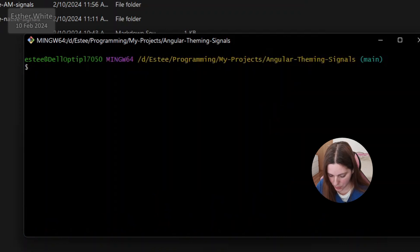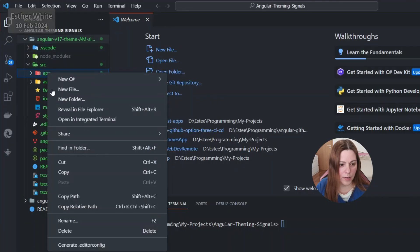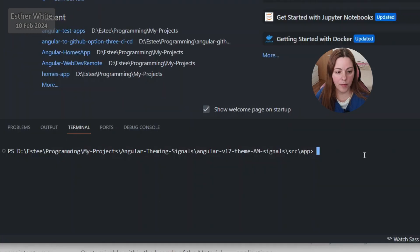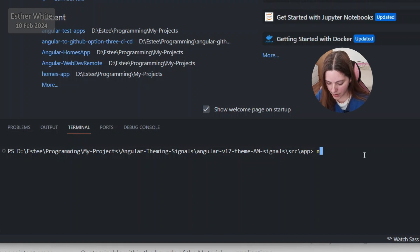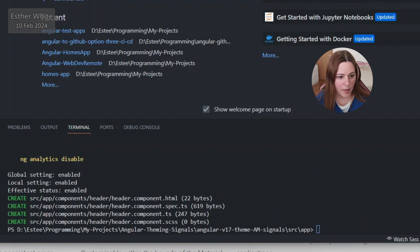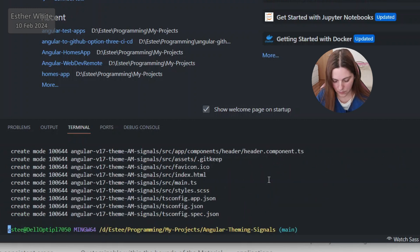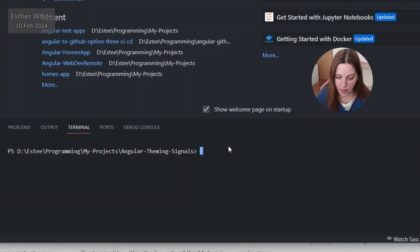Now that I have my app created, I'm going to open it in Visual Studio Code with `code .`. I'm going to open up the integrated terminal and generate one component — I'll keep it very simple, only generating components relevant to what I'm doing. I'll use `ng generate component components/header` because I really only need a header.